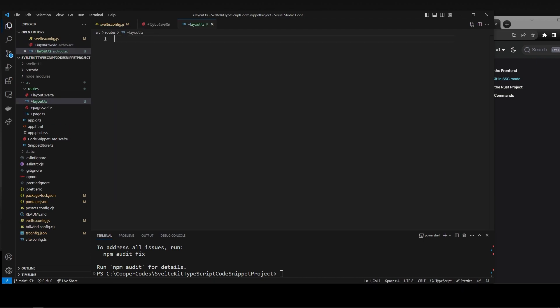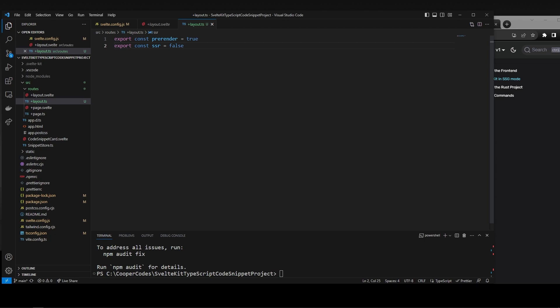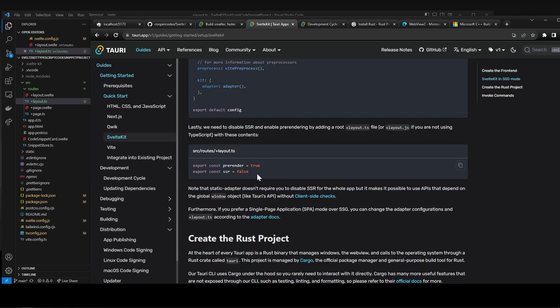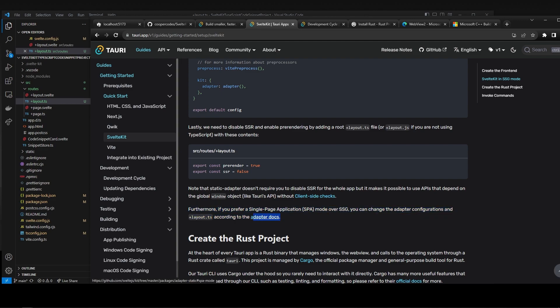So if you're in your own project, feel free to do that. And you can just put these exports at the top. Make sure to save that, and then we're good to go. It's also important to realize that this is actually a preference. You can look specifically at adapter documentation if you prefer your application to kind of act more like a single-page application, as they say, over something that has been pre-rendered with static site generation.